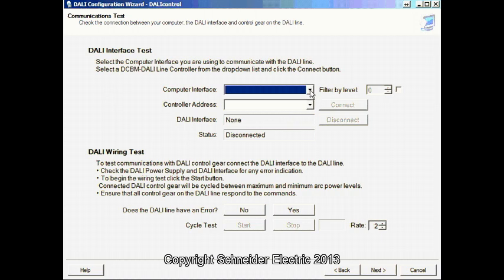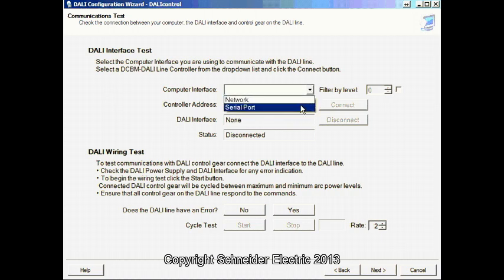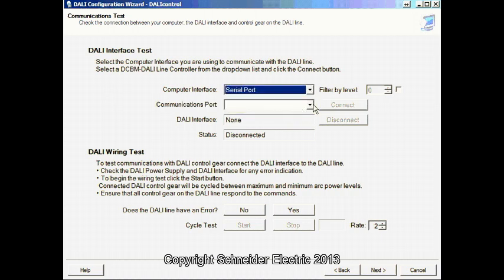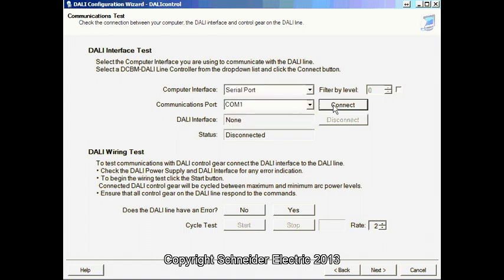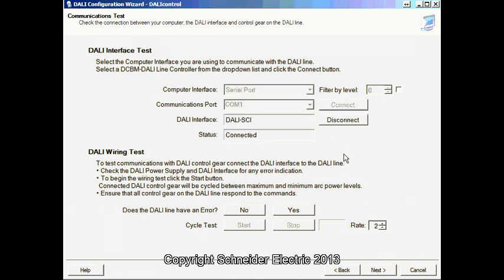First of all, we are going to be connecting via a serial SCI. This case will be COM1. When you connect to it, it will tell you the interface that is connected, which is the DALI SCI.